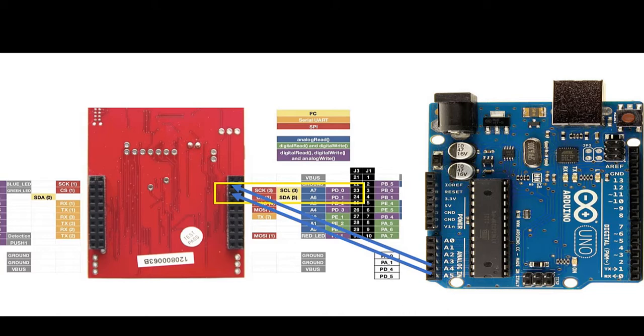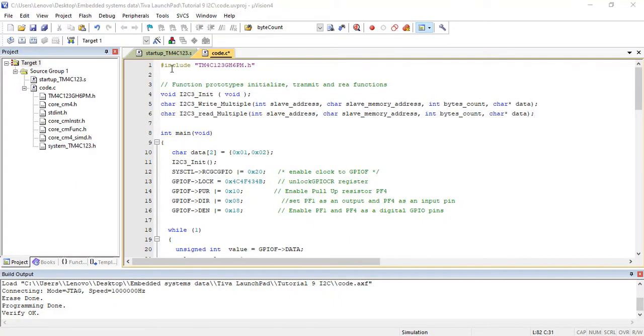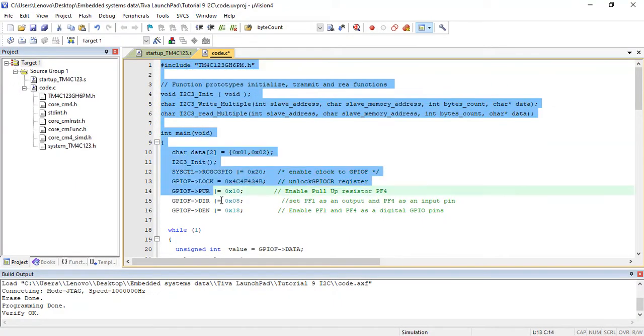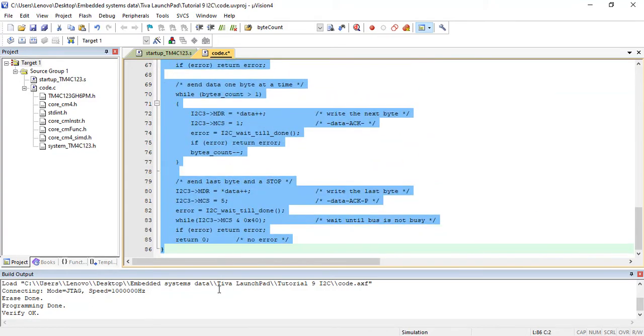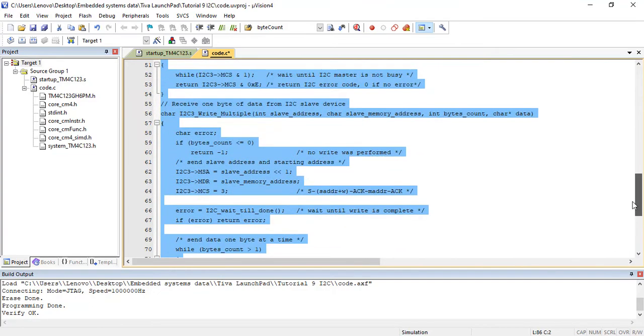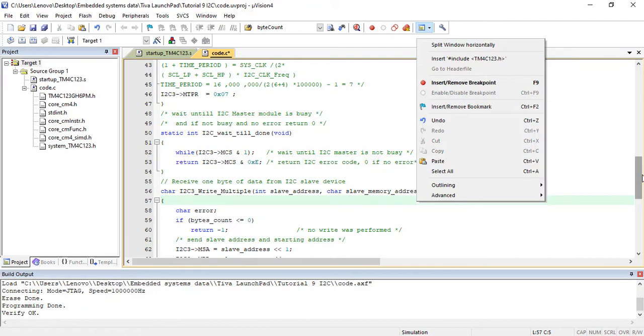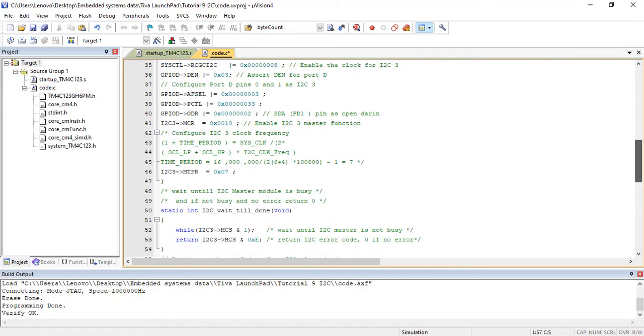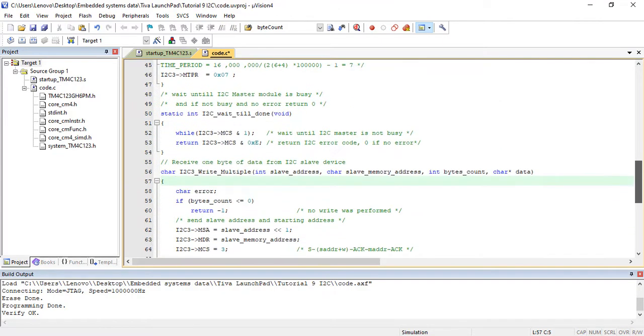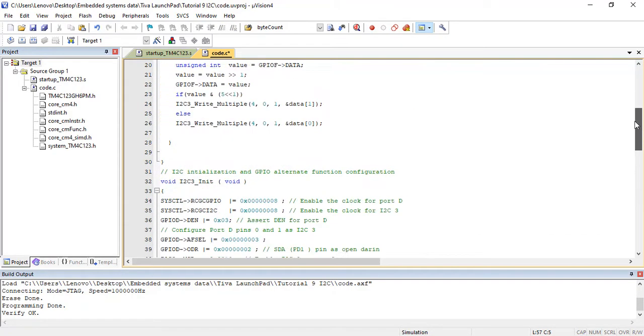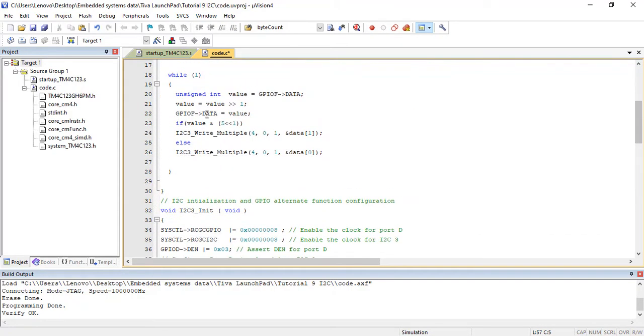Arduino is configured as a slave and TM4C123G microcontroller as a master. This code of TM4C123G launchpad sends an instruction from TVA launchpad to Arduino over I2C bus. The instruction will either turn on or turn off the onboard LED of Arduino board.